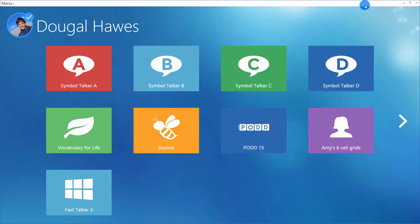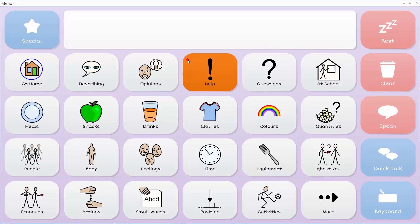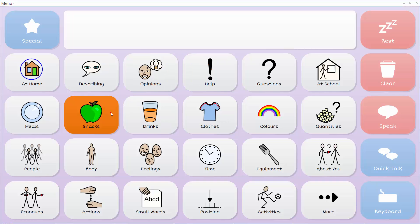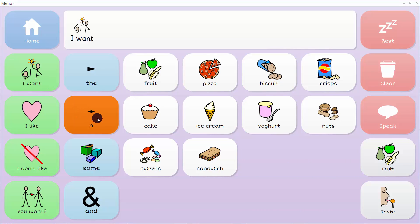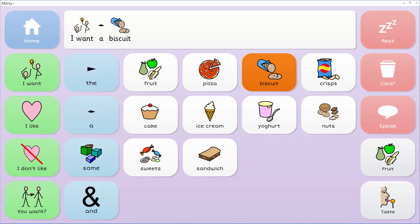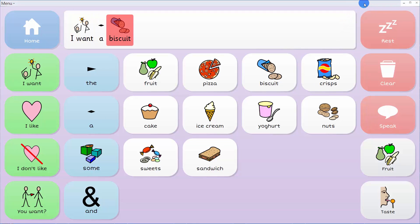Some grid sets organize words into topics for easy sentence building and navigation. In this example I'm in Symbol Talker B on the snacks page where I can say something like I want a biscuit. I want a biscuit.